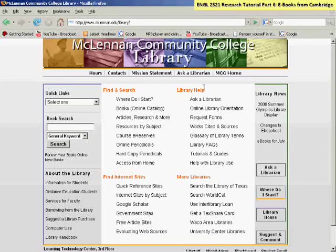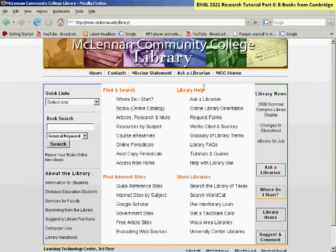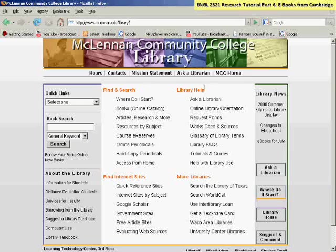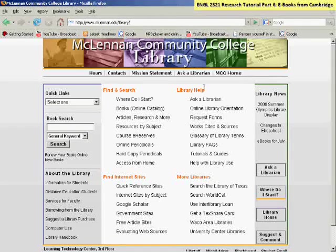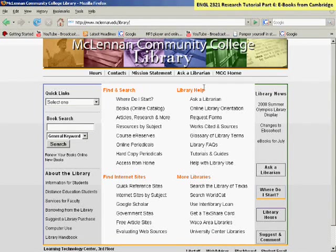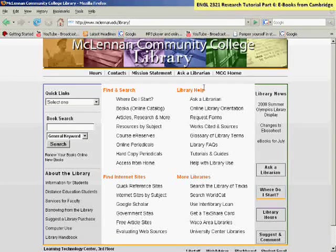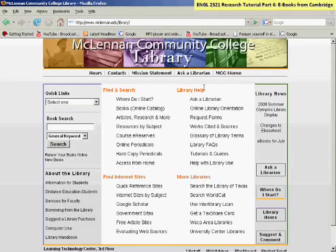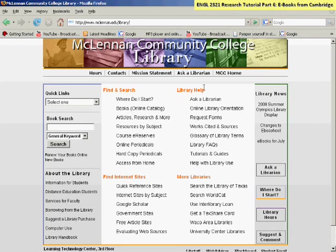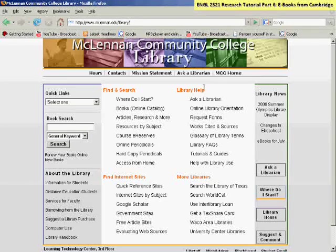This is part six in a series of tutorials for English 2321. My name is Kristen Cook, and I am the online librarian here at MCC. And this is the first of two tutorials about looking for e-books for your literary research.